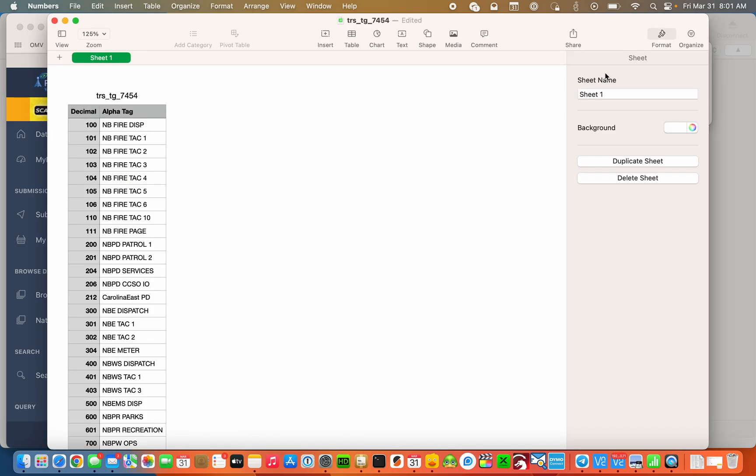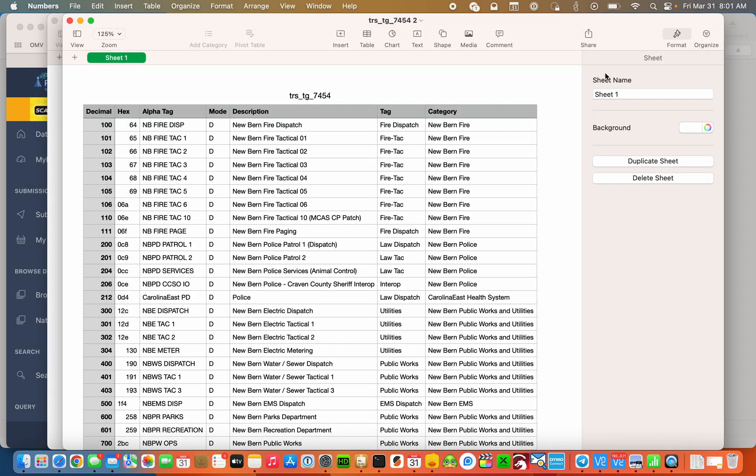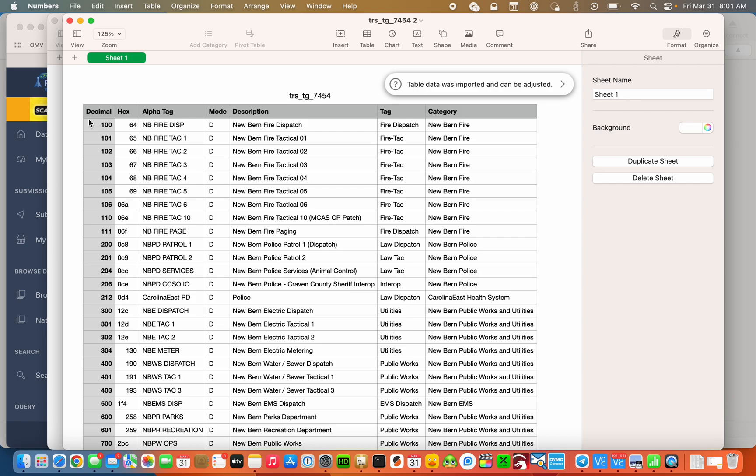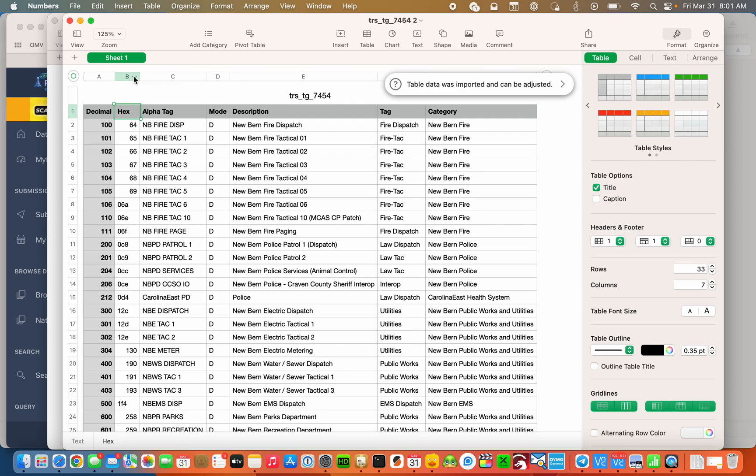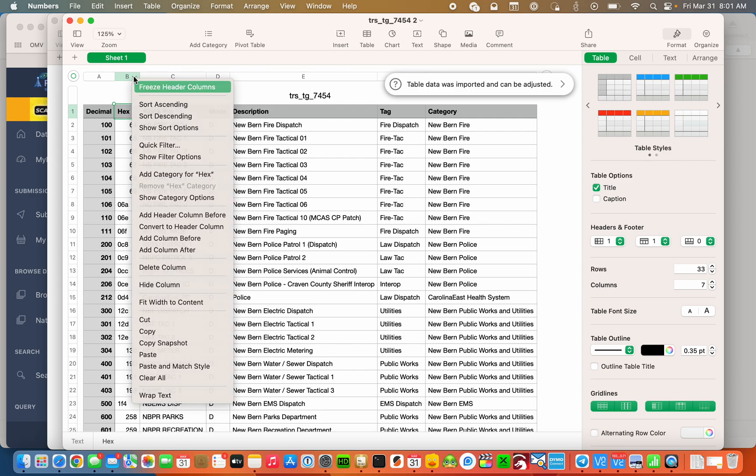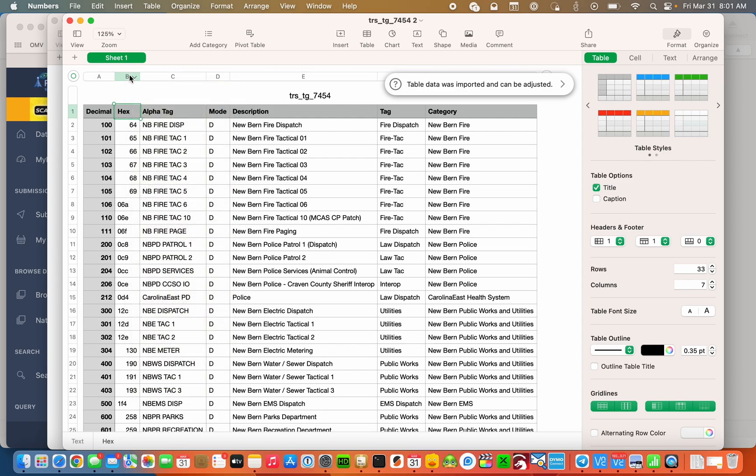Let's open it up in Numbers on a Mac and the only columns we need are decimal and alpha tag. So let's delete the other columns.